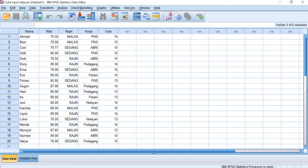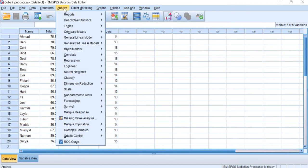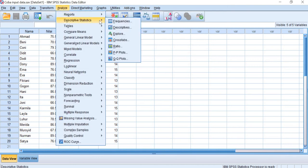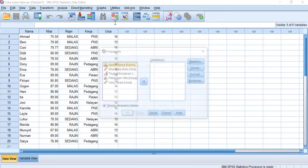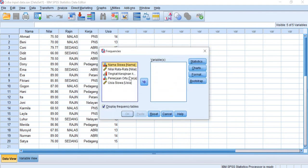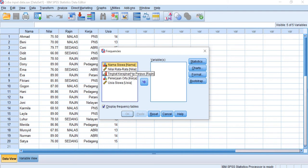Basically the steps are similar. So we click Analyze and then Descriptive Statistics and Frequencies. And here about the variables to choose, we choose the nominal and ordinal data which is this one and occupation.